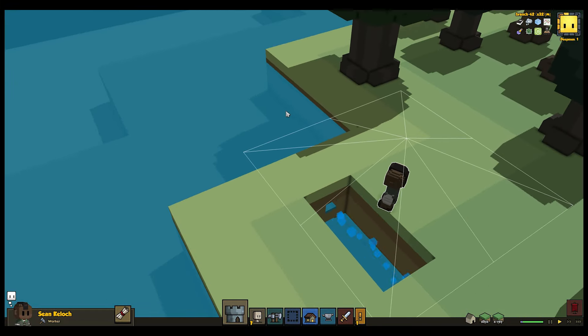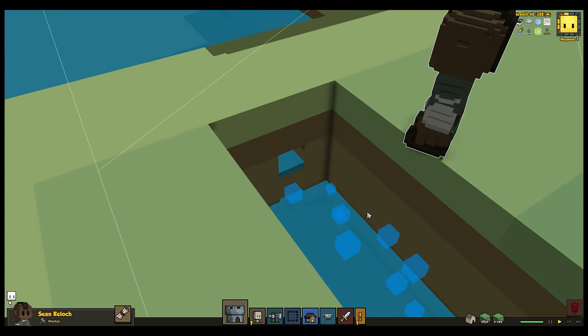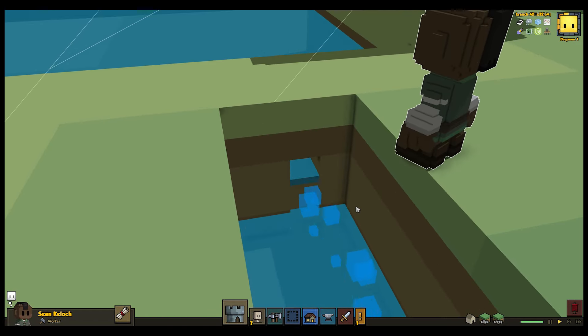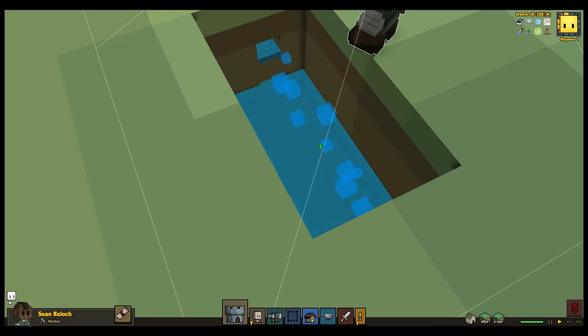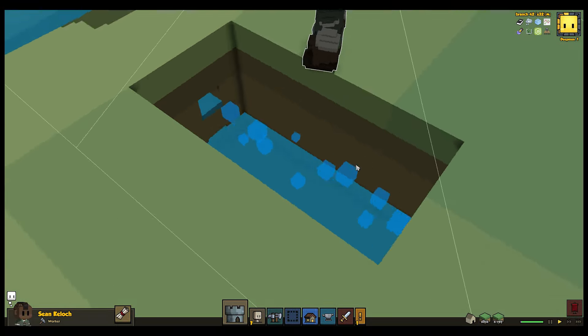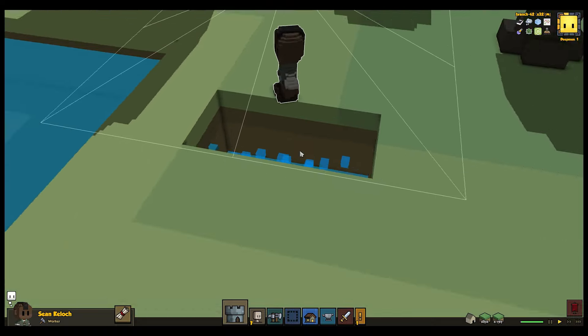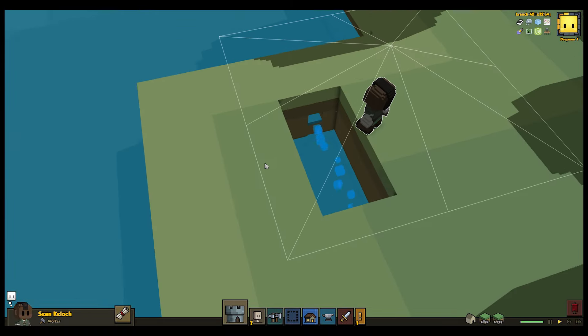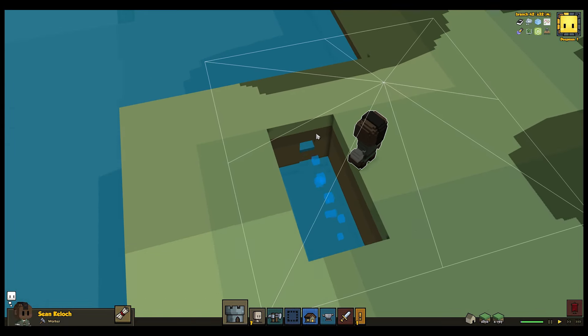But I'm afraid that if we made a Desktop Tuesday about that this week, there would be very little to see. Just the absence of the horrible water-body merging errors that you've had in all the alphas previous to this one, and a bunch of brand new errors in edge cases. So let's save that for another week.